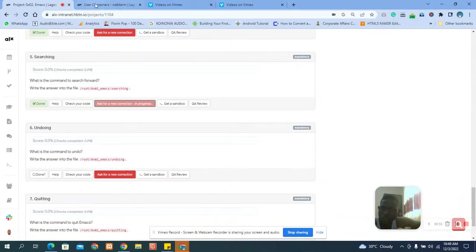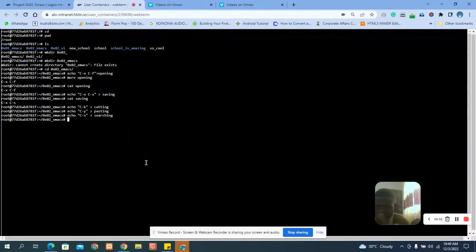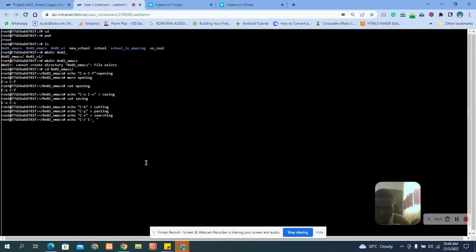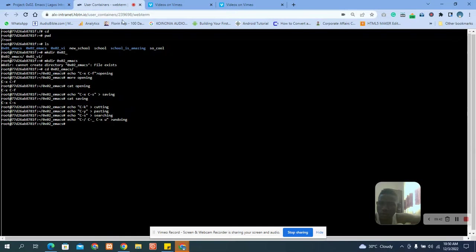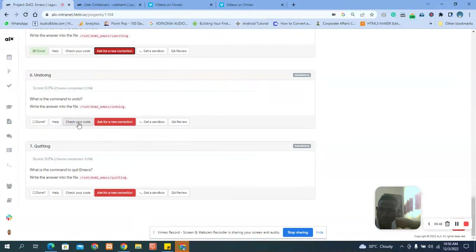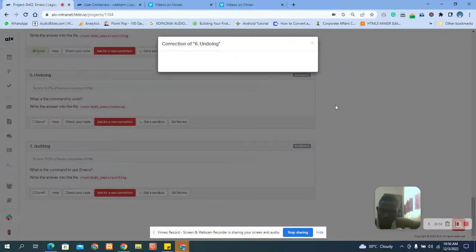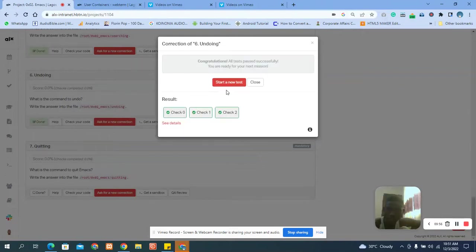This one is undoing. There are three ways to undo: you can use 'C-/' to undo, you can use 'C-_' to undo, and you can also use 'C-x u' to undo. Let's put all three answers under 'undoing' and go back to check. You can see the answer is correct. Let's close it and request our mark.